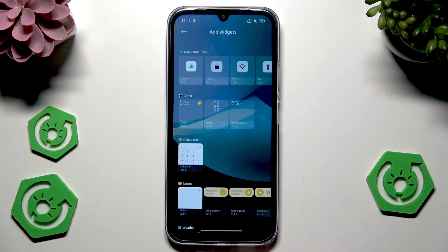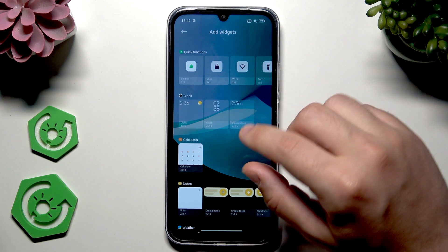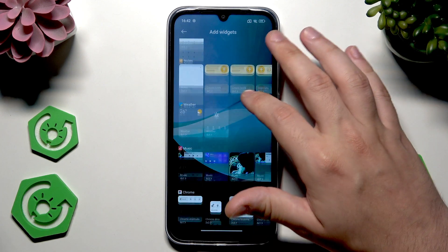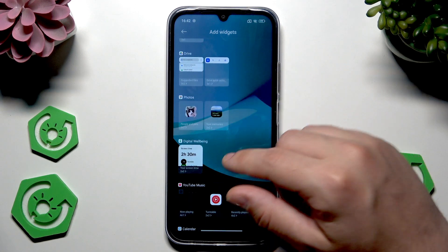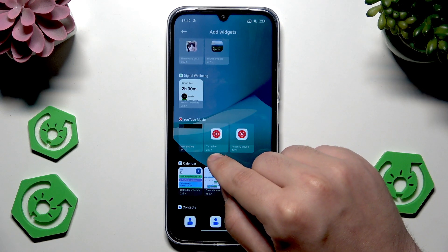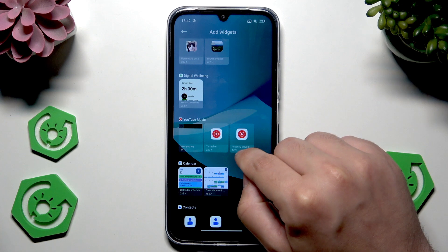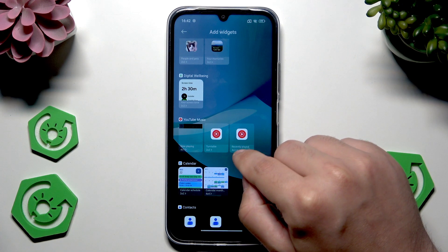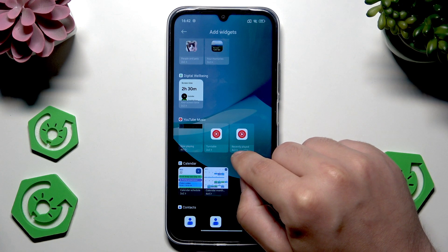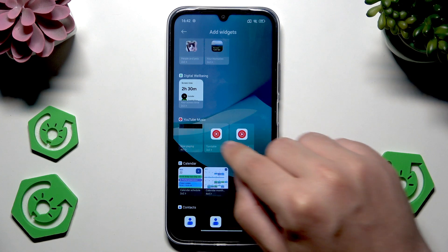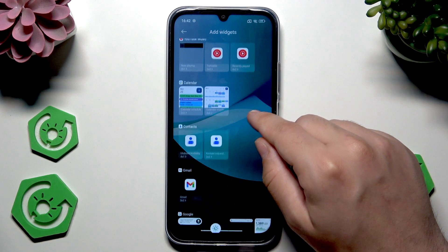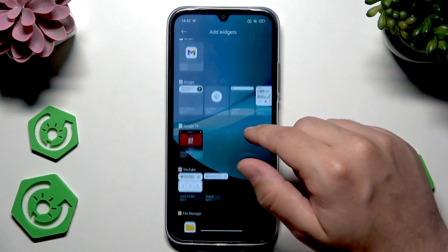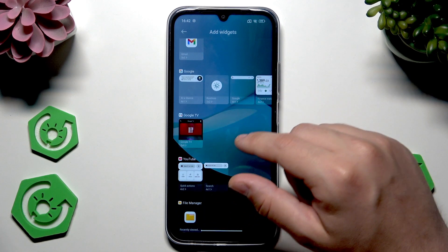Now let's go into the widgets. They're also really cool and useful. In here we have a whole list of apps from which we can create a widget. Below each widget we have its size — for example, this one from YouTube Music is 4 on 2, so it requires a lot of free space on your home screen.